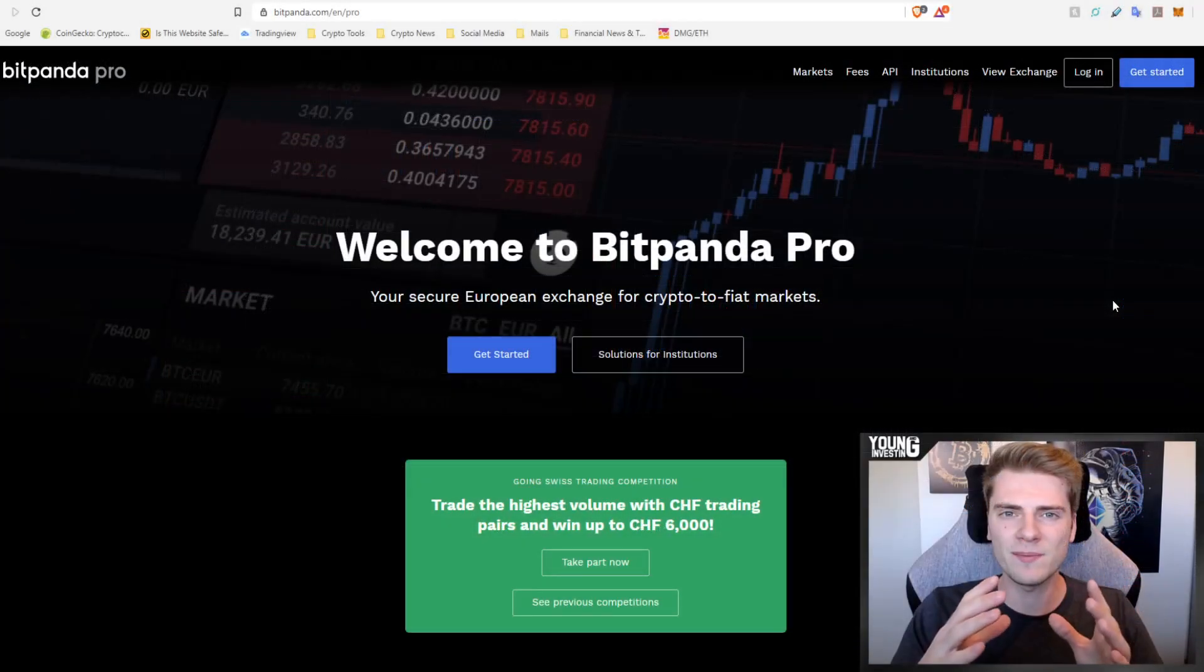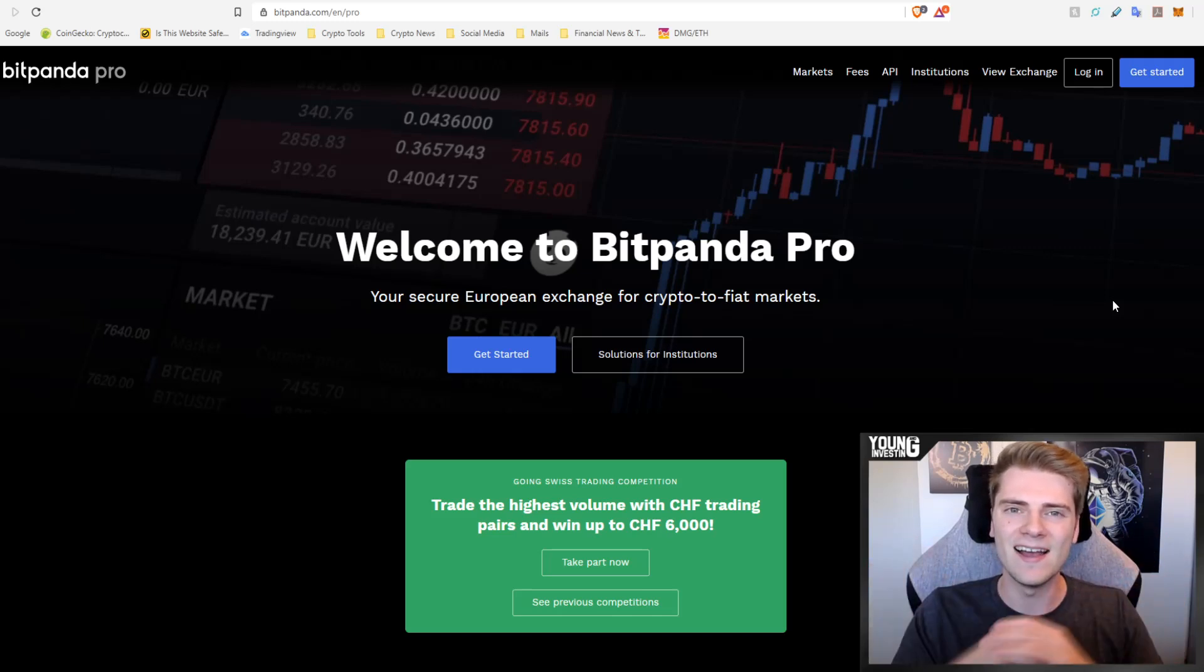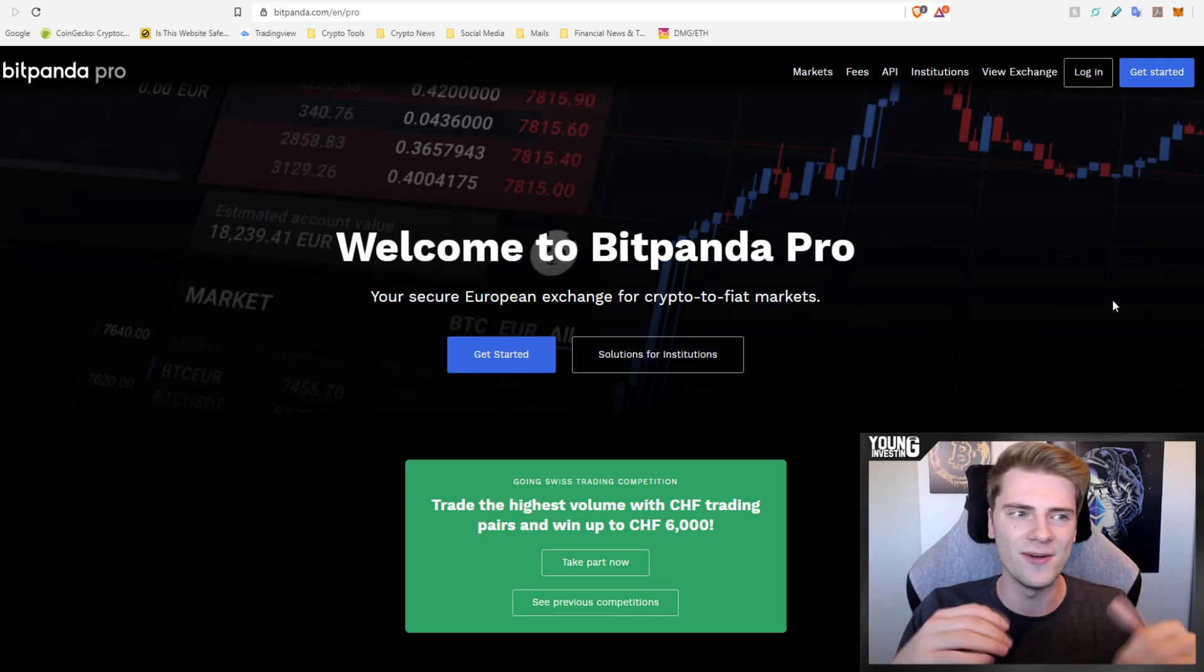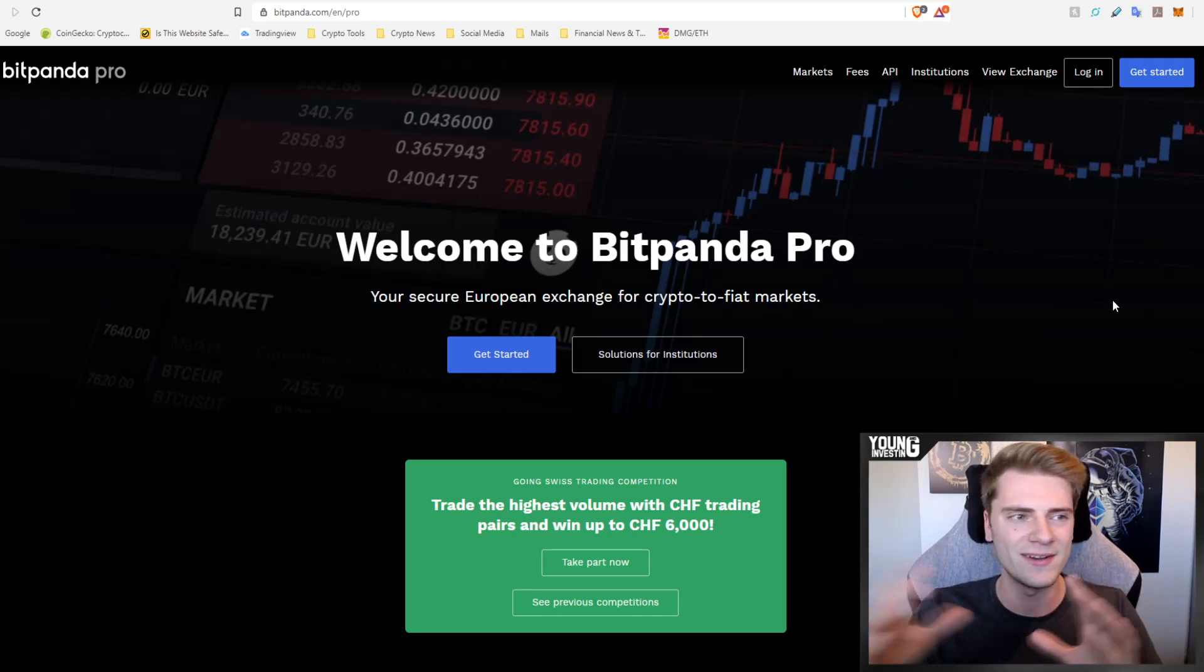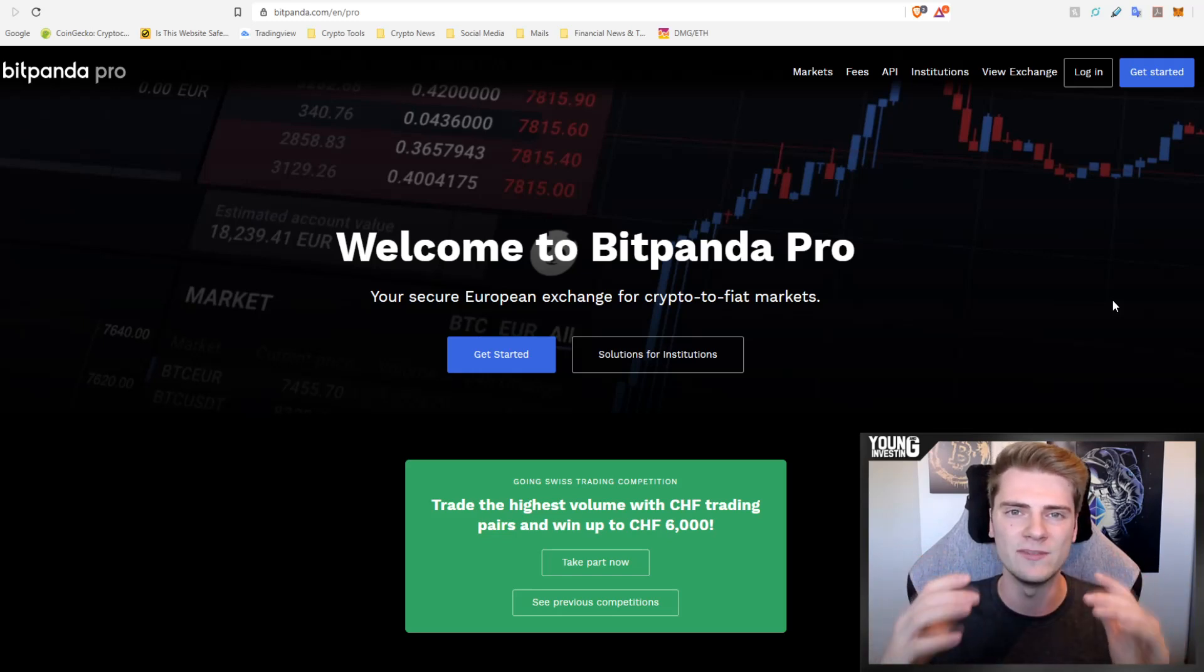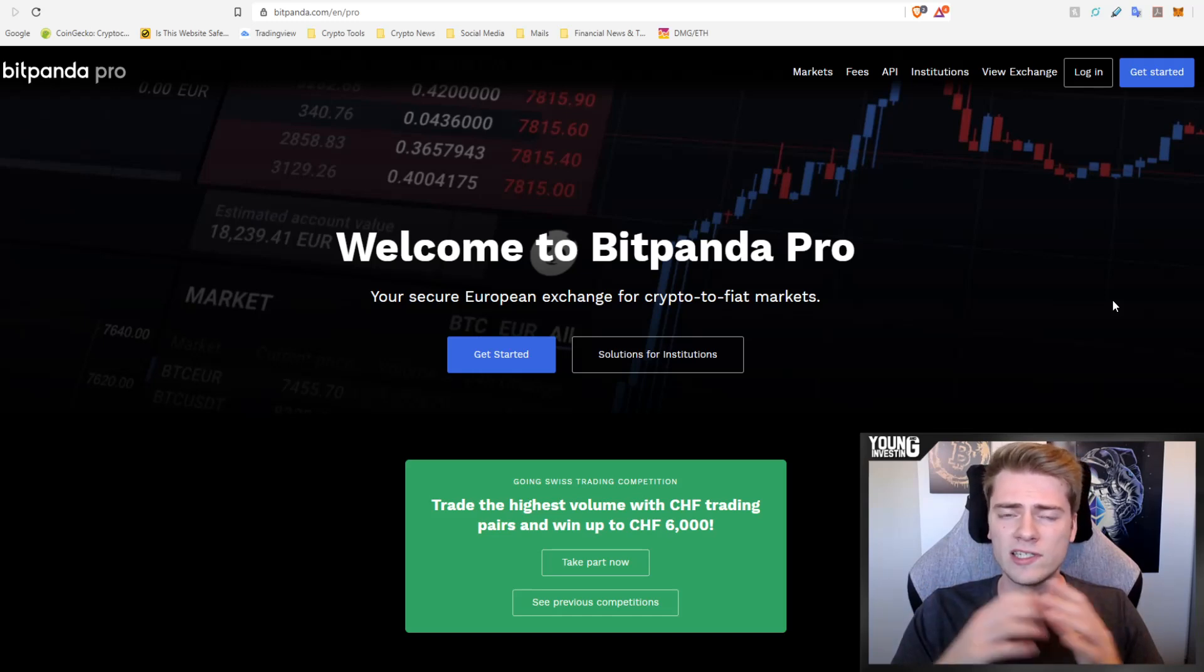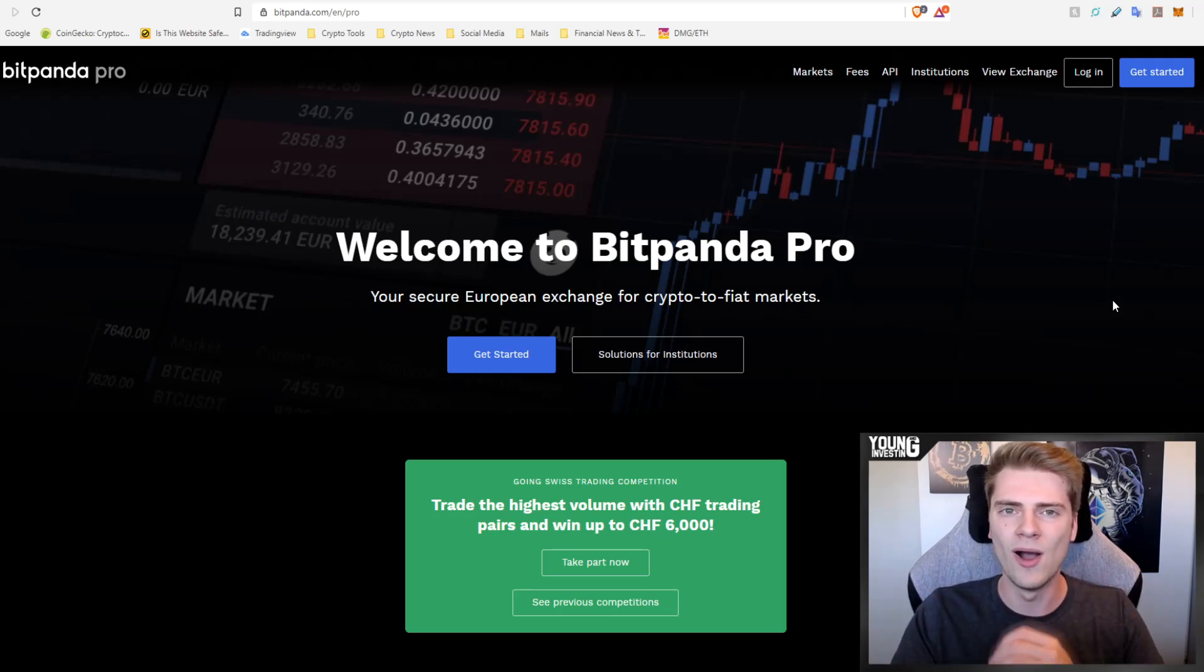Bitpanda Pro likes to brand itself as the European Coinbase Pro and then you also have the platform Bitpanda which is like equal to Coinbase. It's funny to talk about Coinbase in this video and then promote Bitpanda Pro but of course Coinbase is American and Bitpanda are big European exchanges. If you want to buy cryptocurrencies with your euros, Swiss francs, British pounds and very soon Turkish lira as well, you can do that on Bitpanda Pro. There are links provided in the description down below.